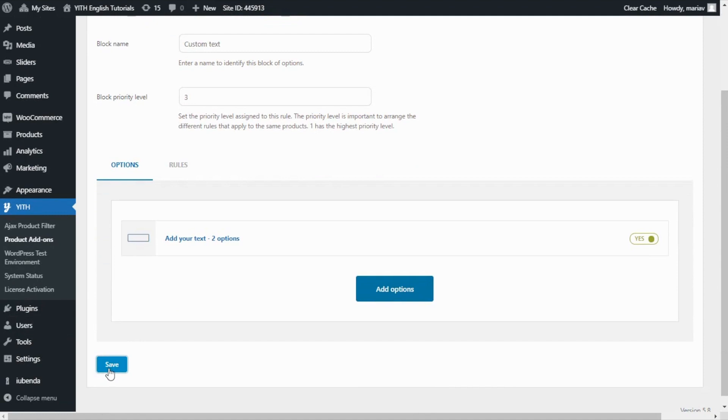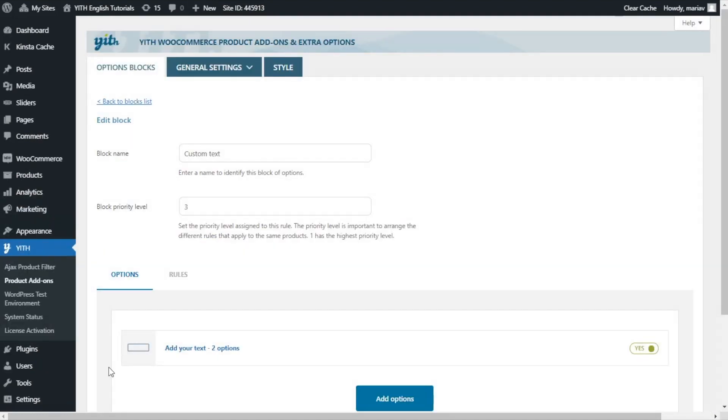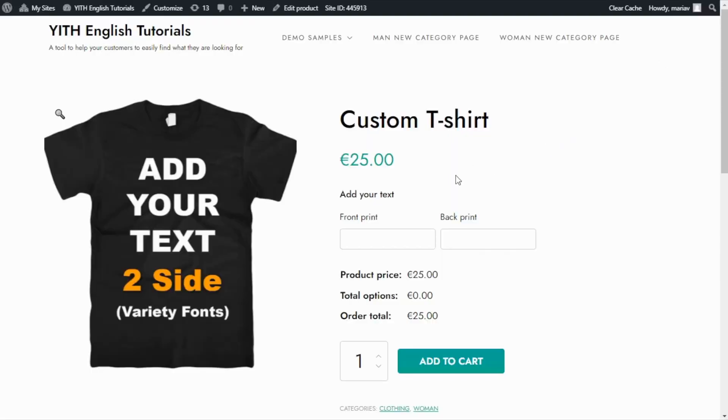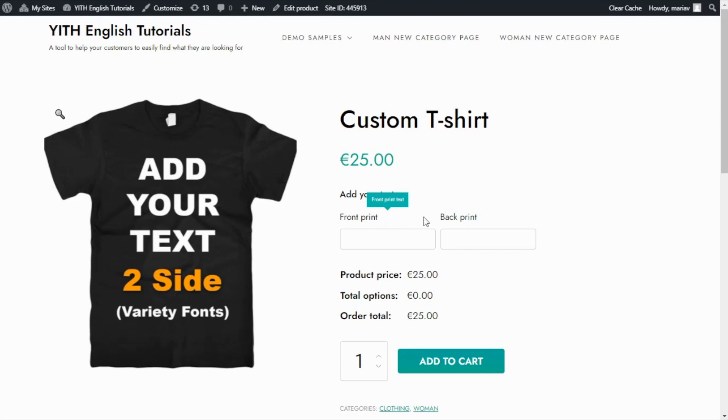Okay. Now we are ready to go back to the demo and see what happened. And we're back inside the product page. Right here, we can immediately see the two input fields we have created. We have our front print and our back print. If I hover over these options, I am also able to see the tooltip information.